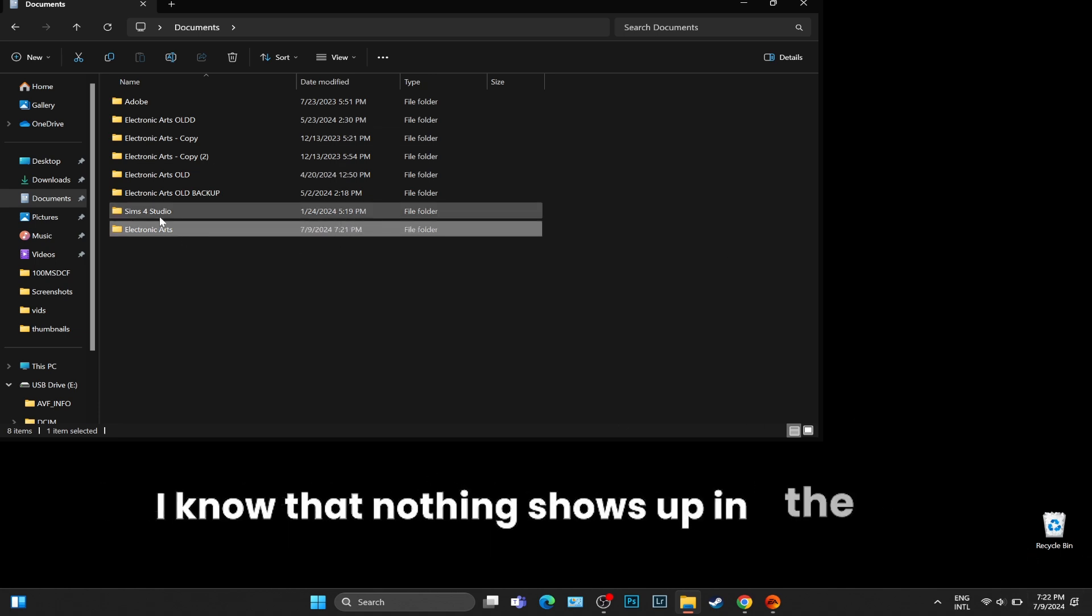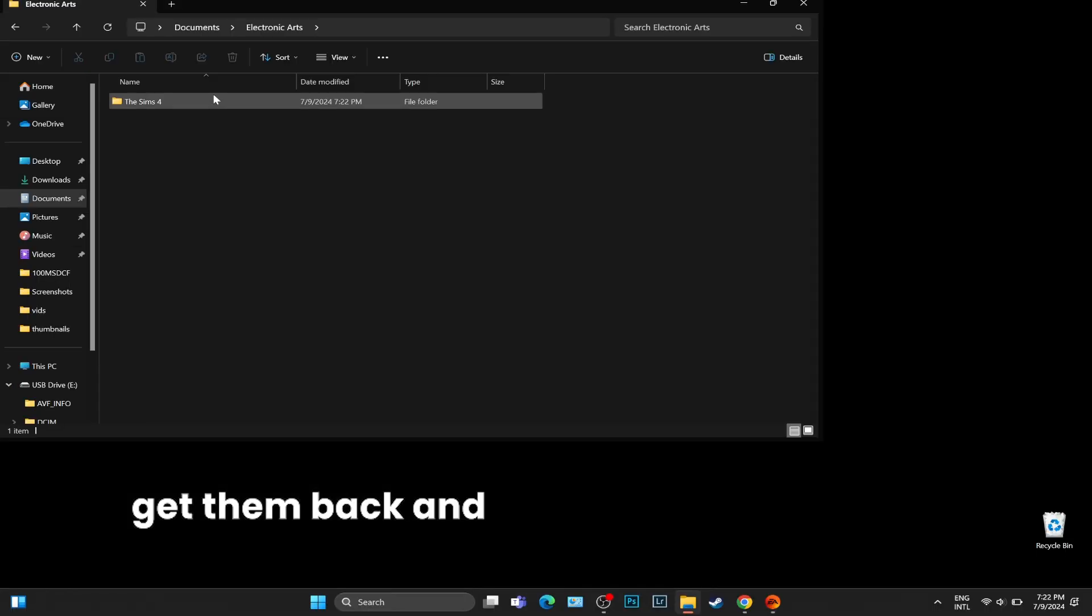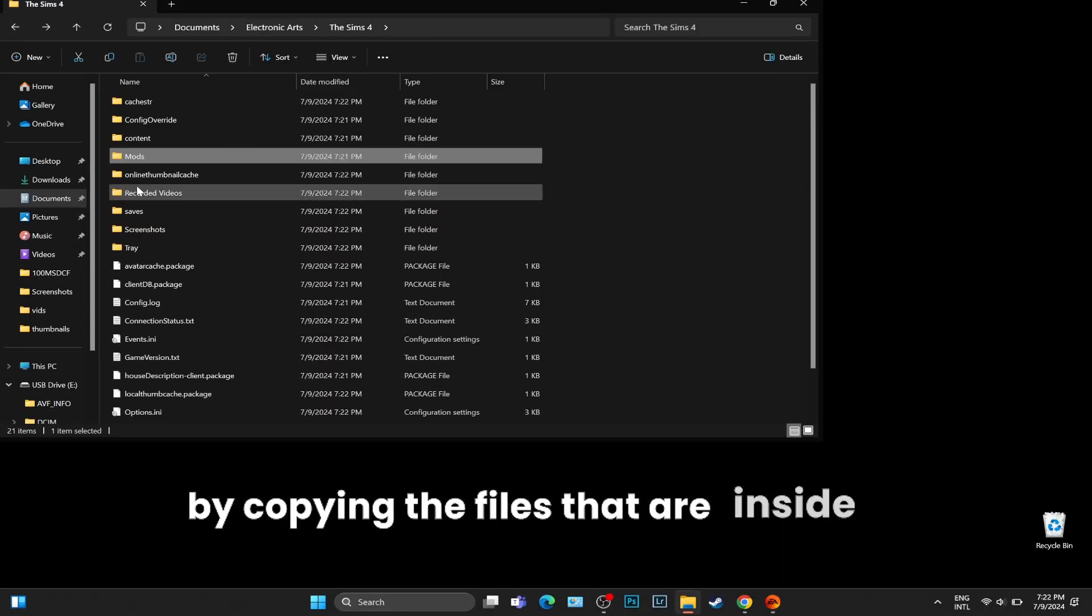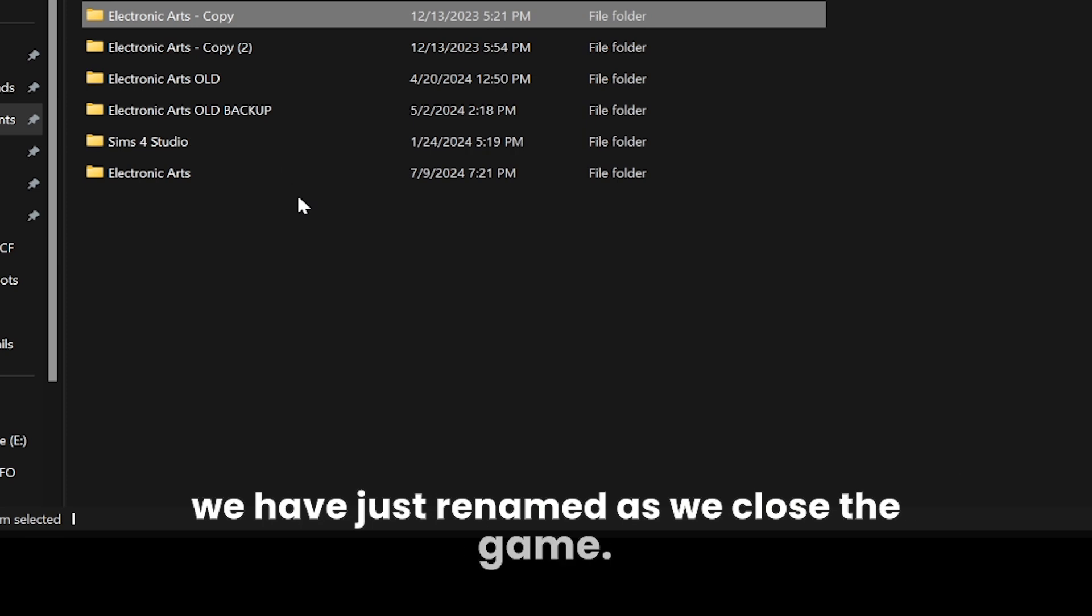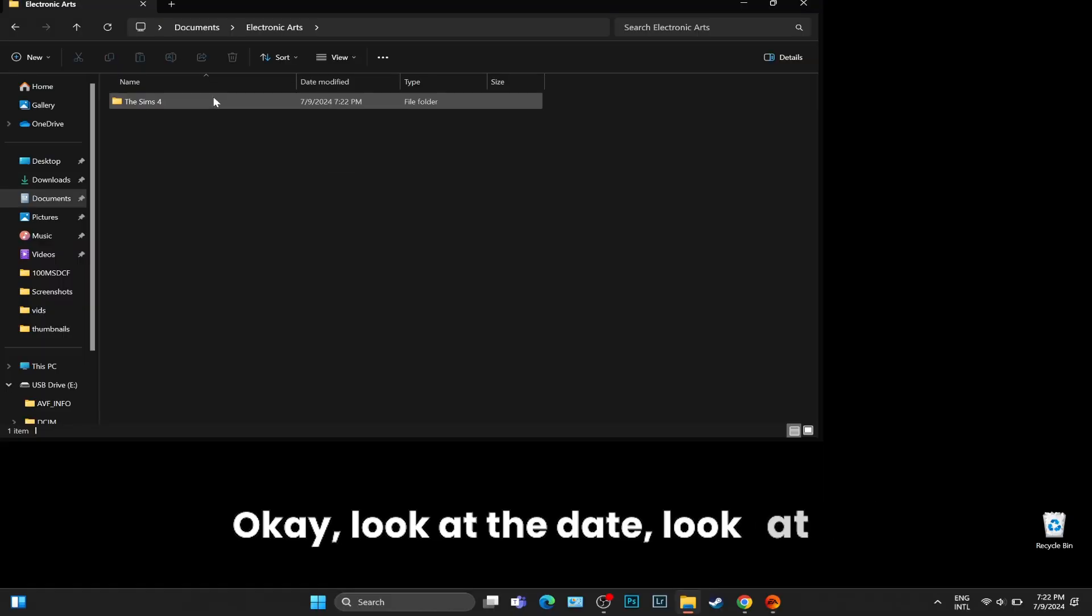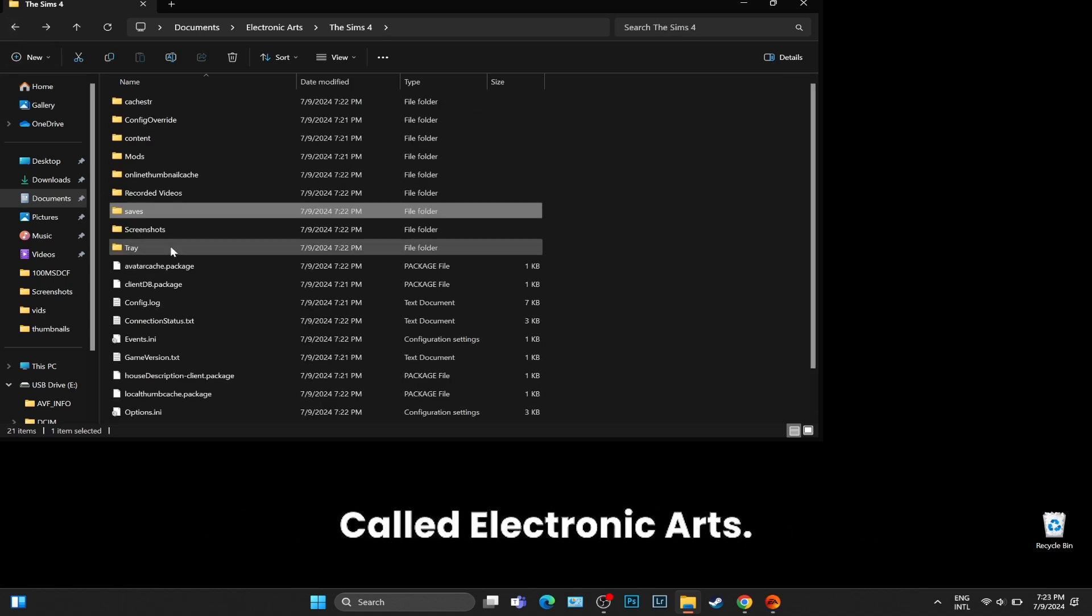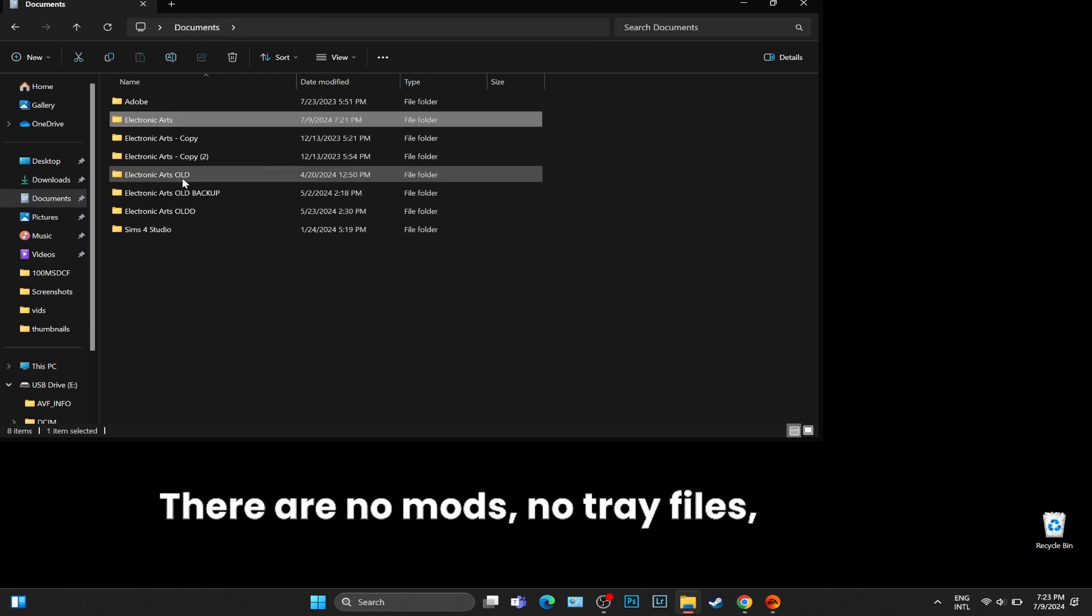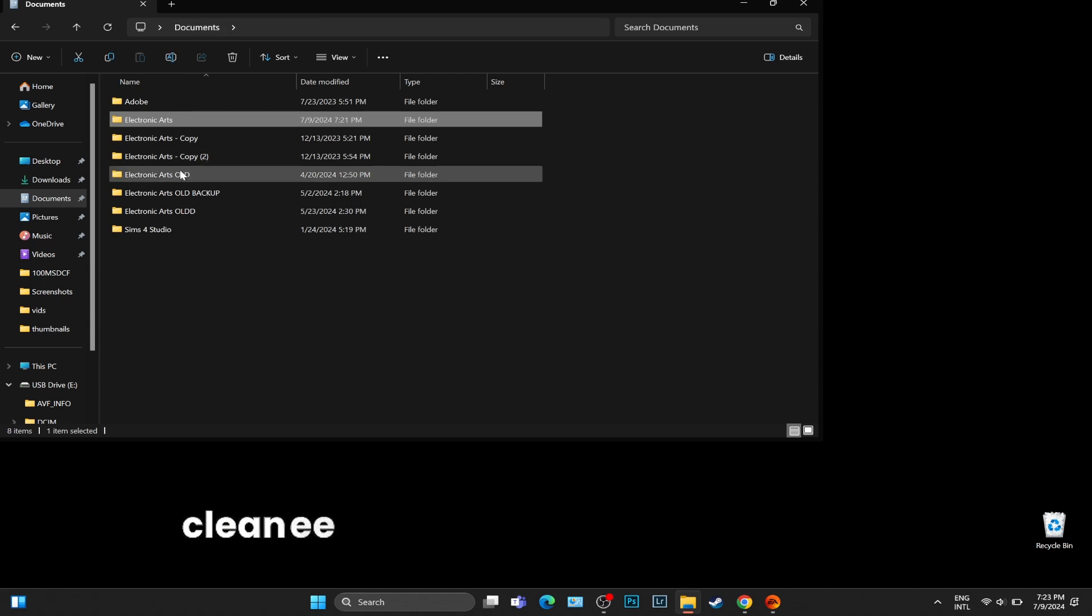I know that nothing shows up in the game because we no longer have the saves, but now we are going to get them back by copying the files that are inside our backup folder. In the Documents folder you should notice another folder. Look at the date, look at the hour that folder has been generated, so we know that it is the right one called Electronic Arts. This is a brand new folder. You can access it - there are no mods, no tray files, no saves whatsoever.